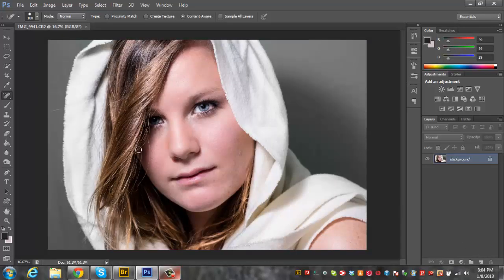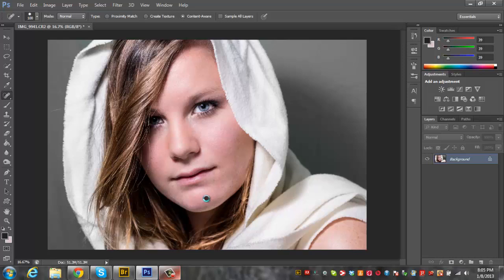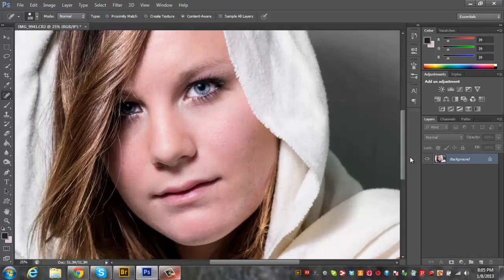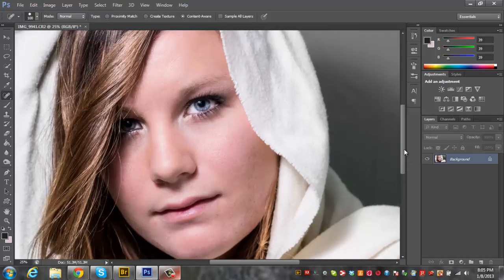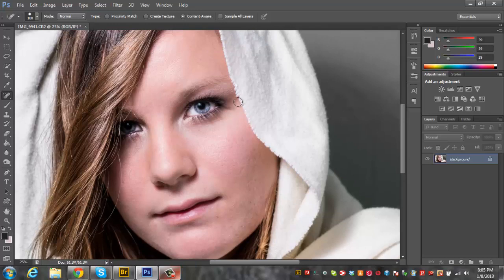Now that we're in Photoshop, I'm just going to select the spot heal tool and we're just going to go over some of the blemishes. You just do one click and it pretty much gets rid of everything. That's looking pretty good.